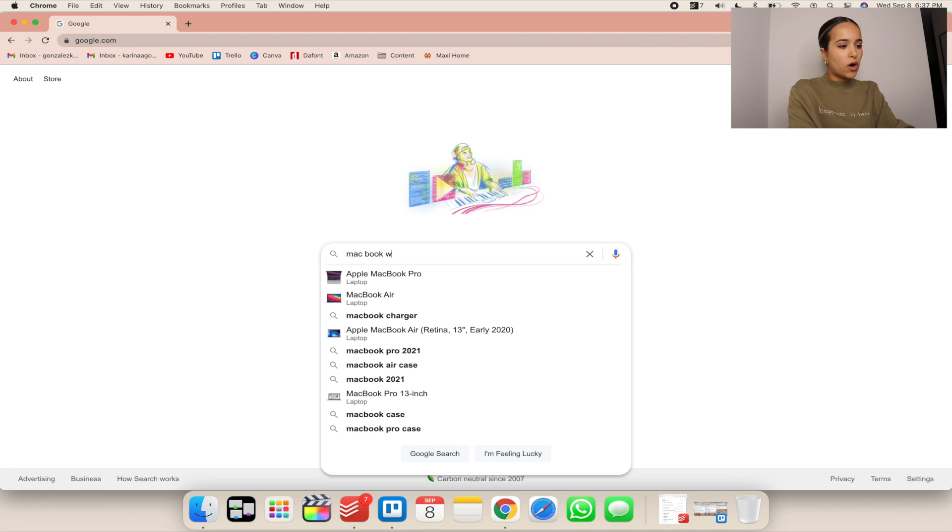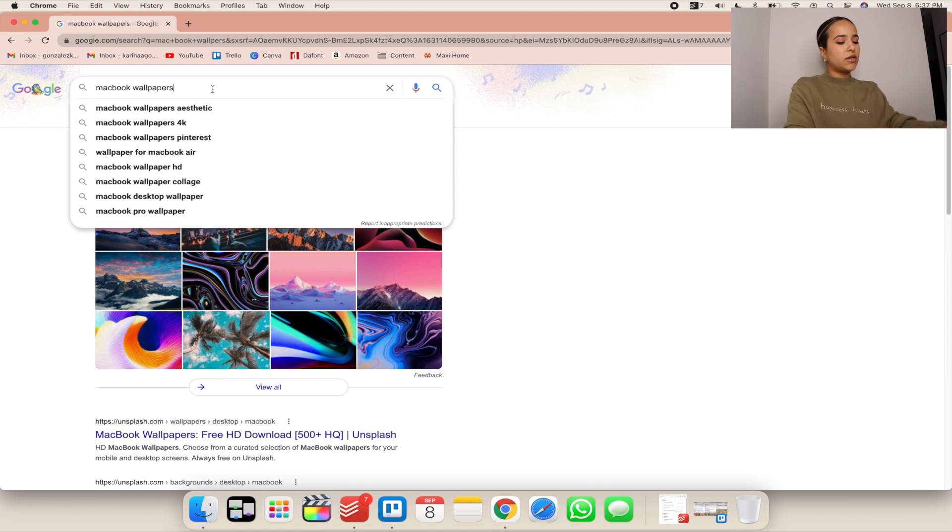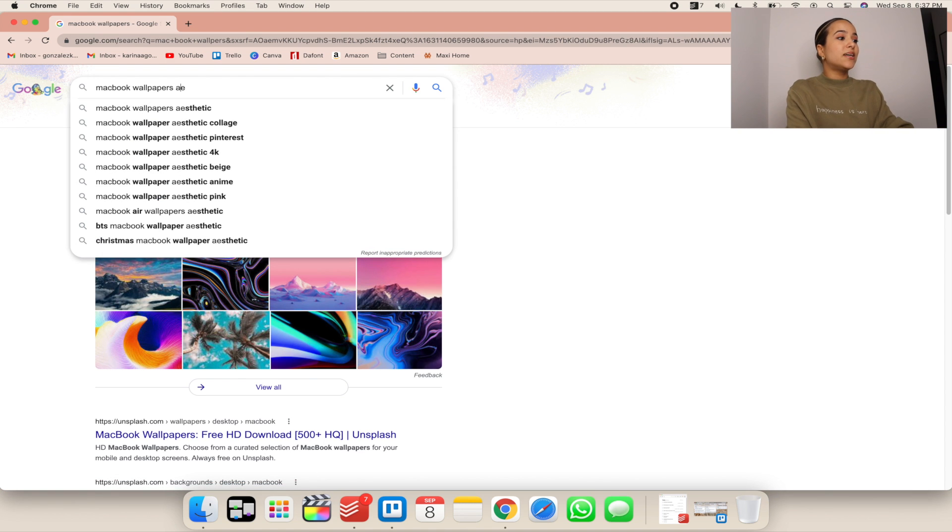The first thing I'm going to show you — and I'm going to screen record so you can see — is how to change your wallpaper. I got my wallpaper along with the app icons from another YouTuber named Julia, and I'll link her website below so you can see her app covers and wallpapers. You can search for MacBook wallpapers online — try adding 'aesthetic' or whatever you like.